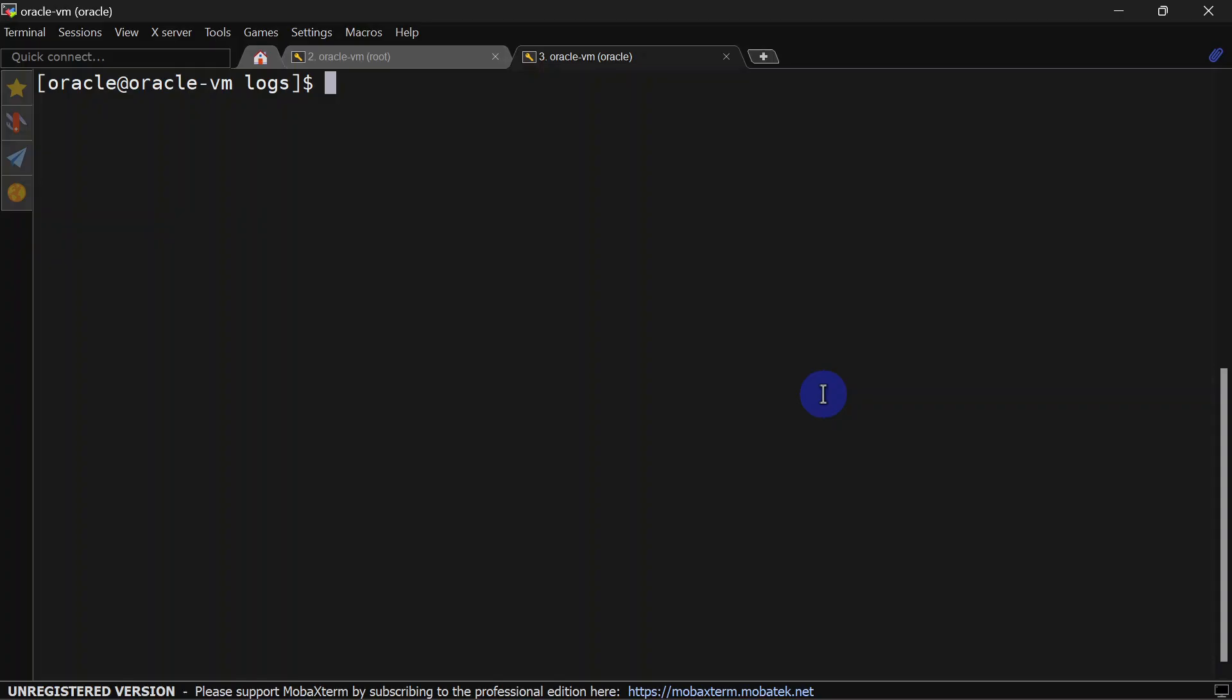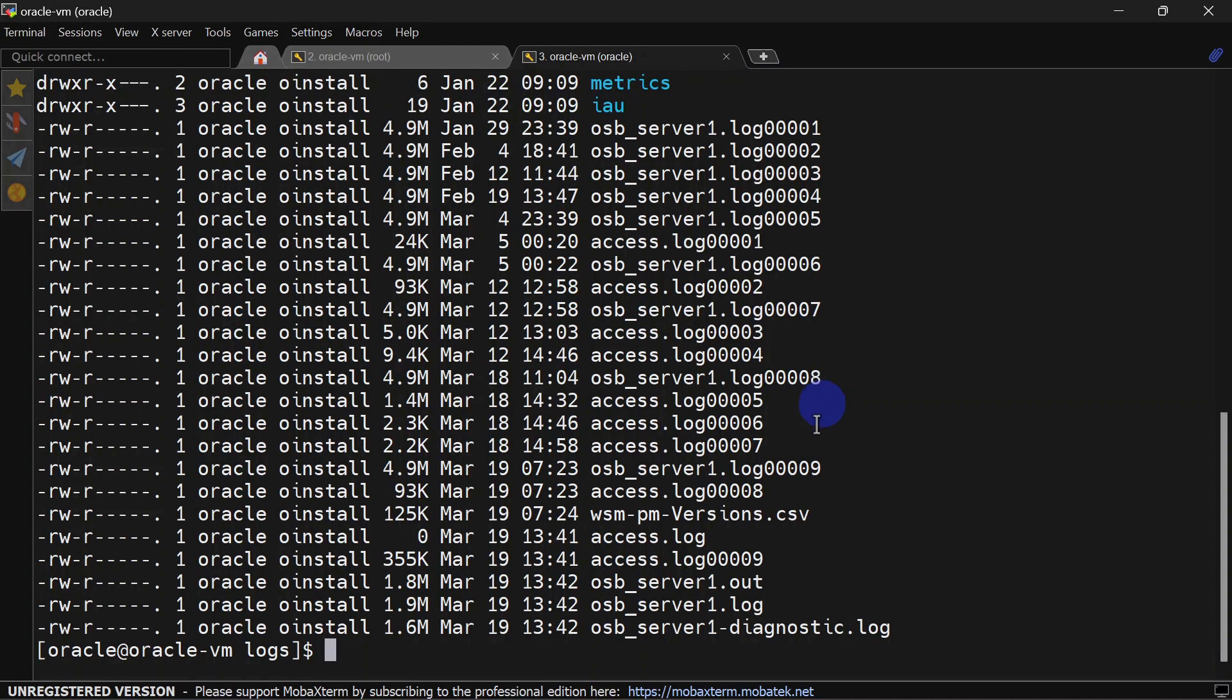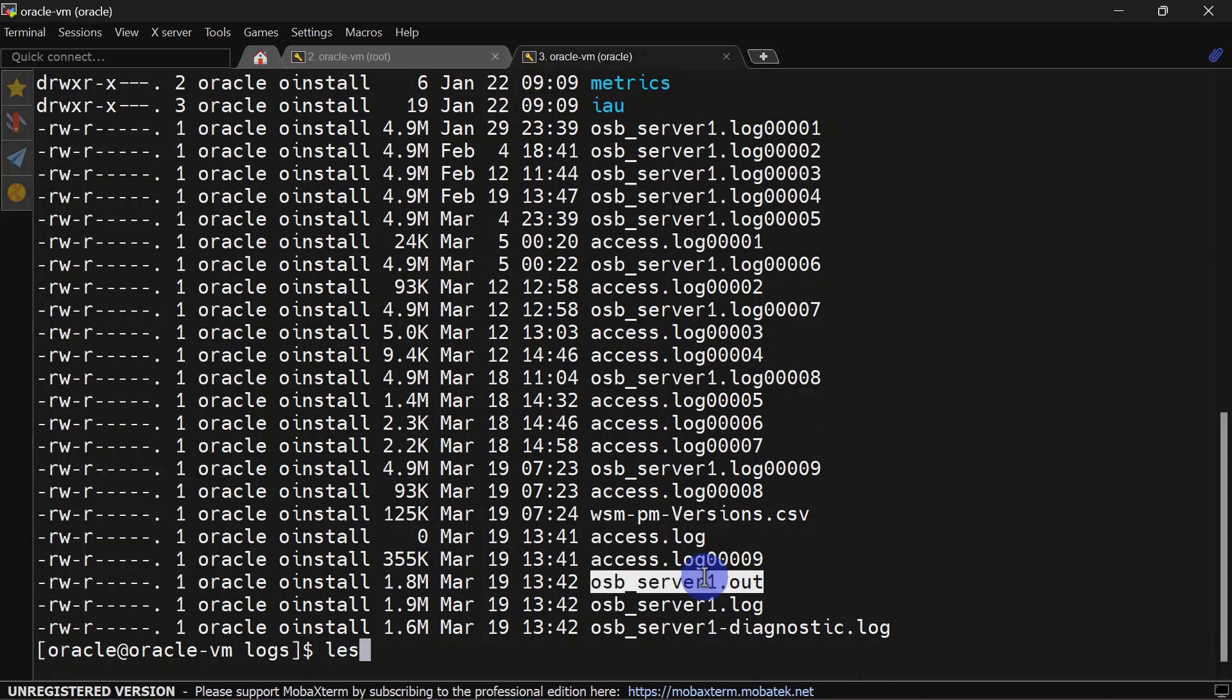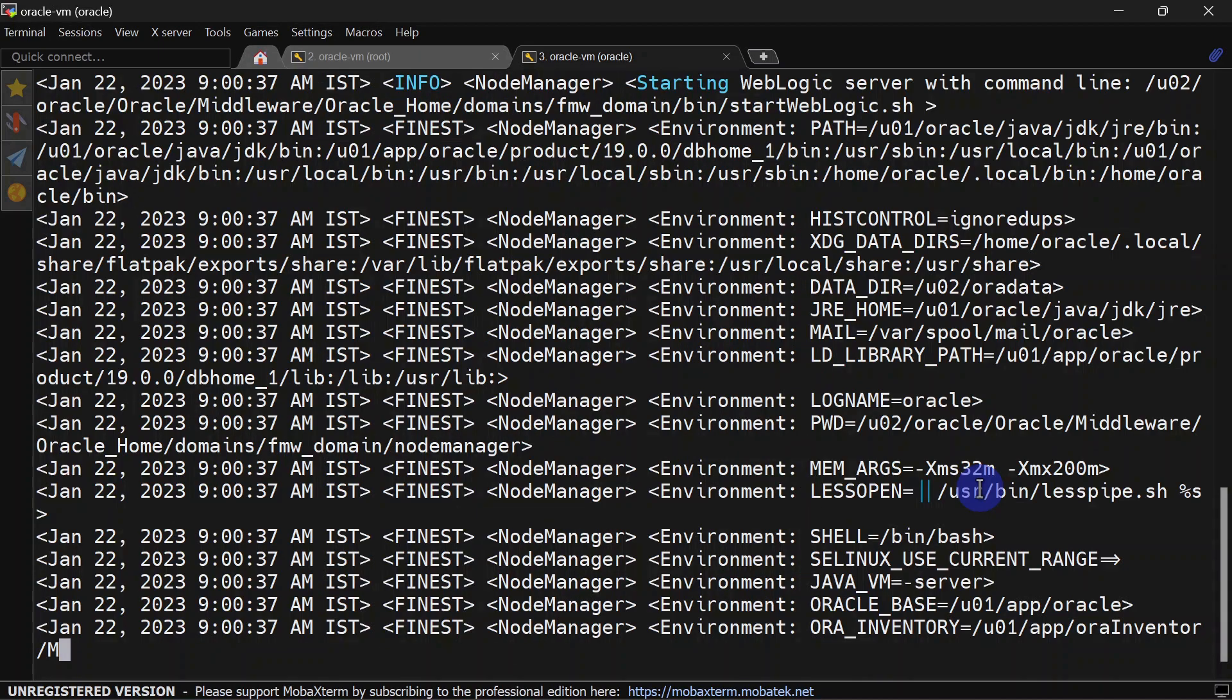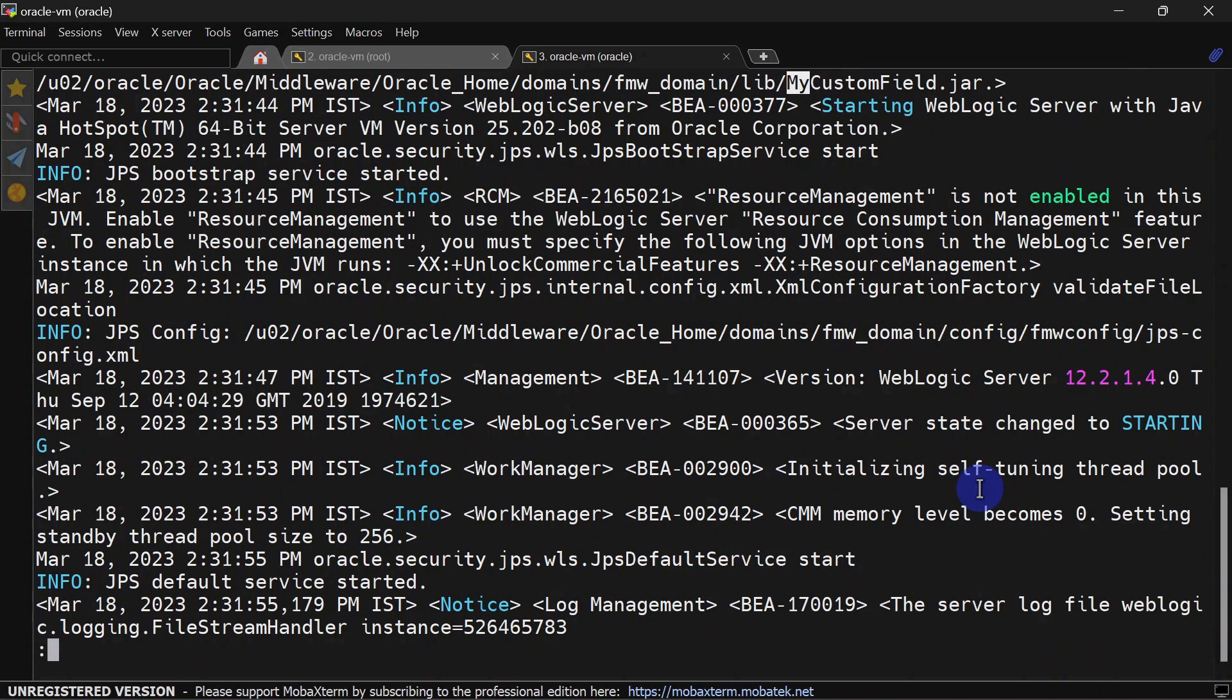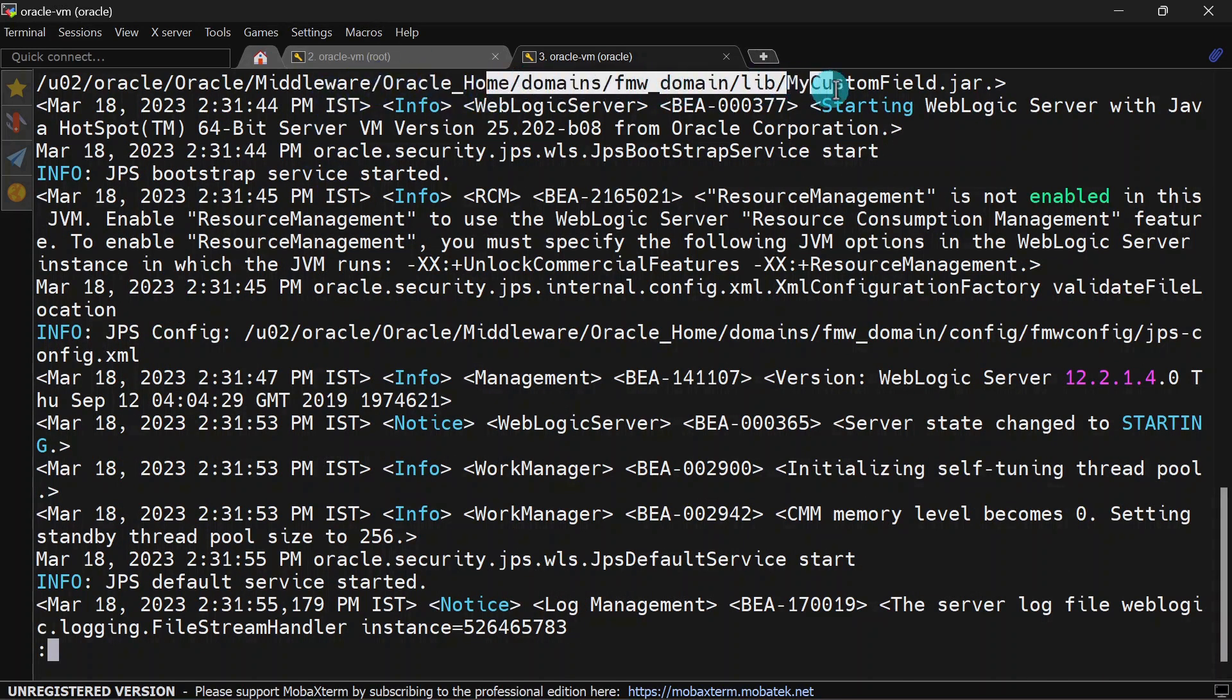Now let us check our logs to see whether that jar file is loaded or not. For that we'll go to our server log and here we can search our jar file. You can see while restarting the server our jar file was loaded. So our server has been started successfully.